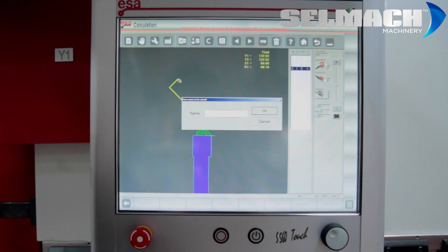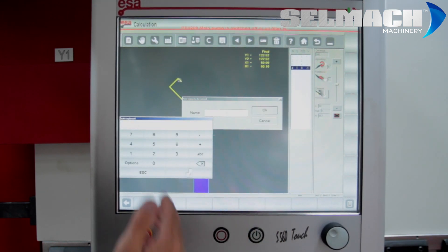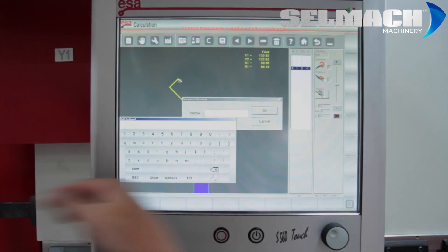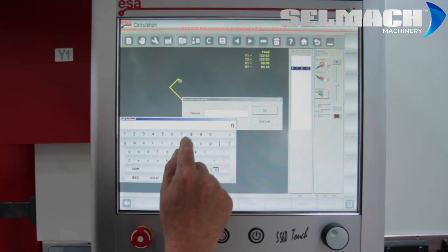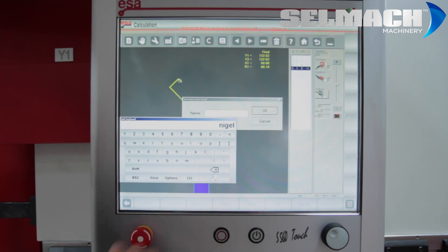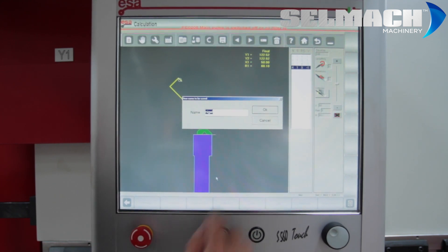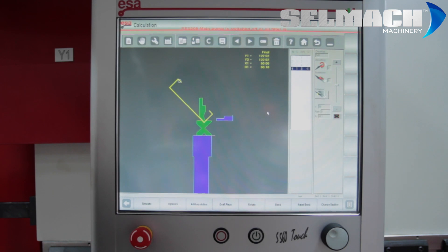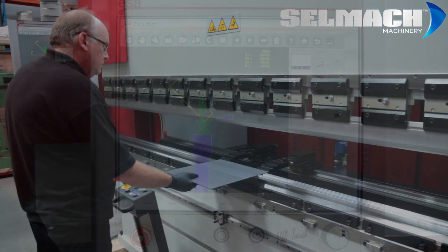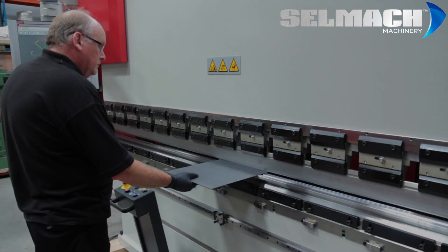And to save, same as before, you can save as graphical or numerical. We'll save it as Nigel. Okay. And the machine is now ready to run.